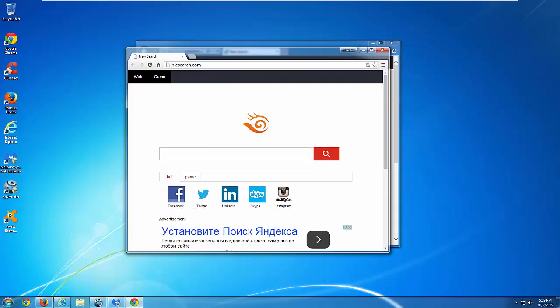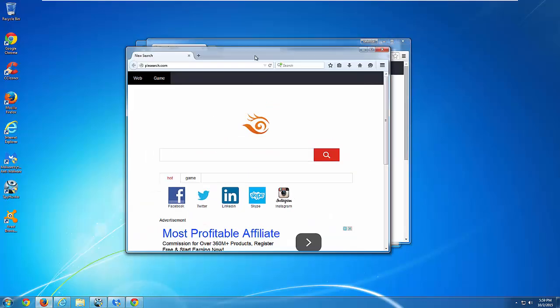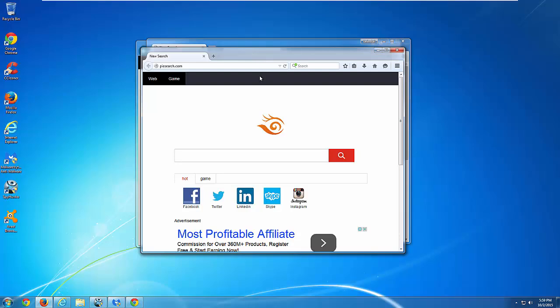The problem with it is that even after users reset their settings, this search appears in browsers again and again. Today we will look at how you can effectively remove this search from your browsers.